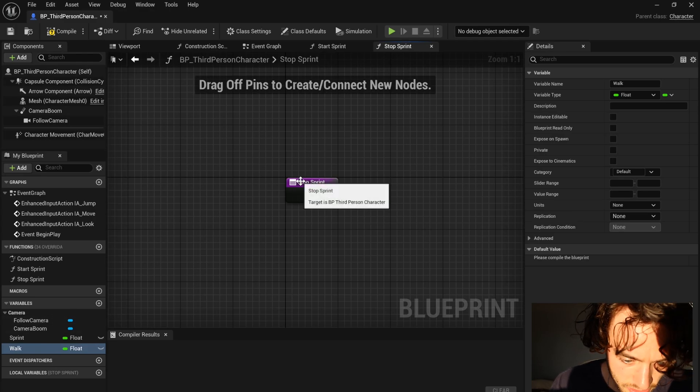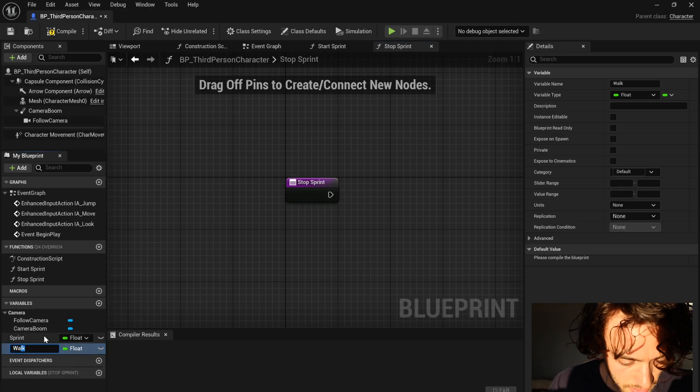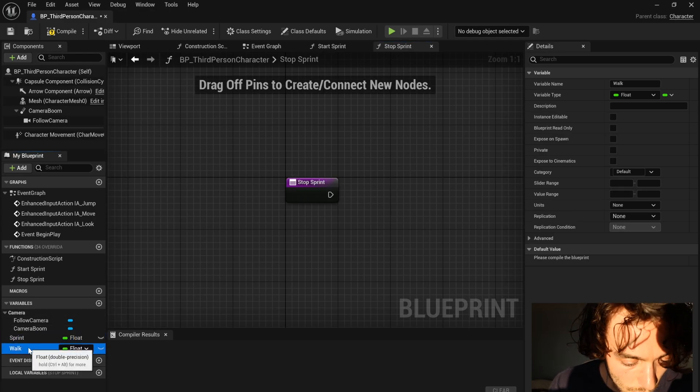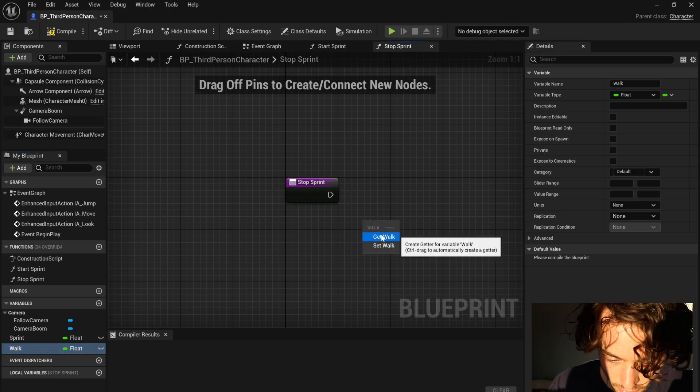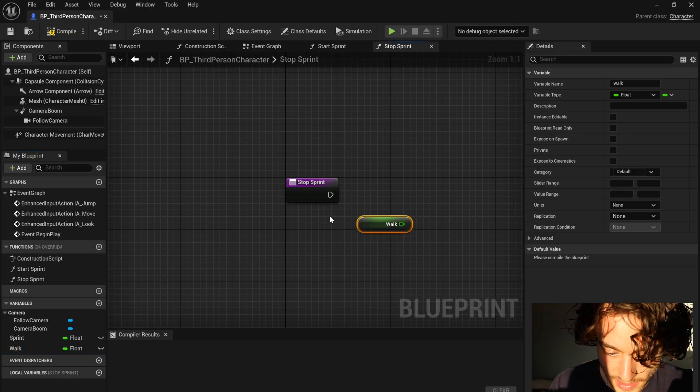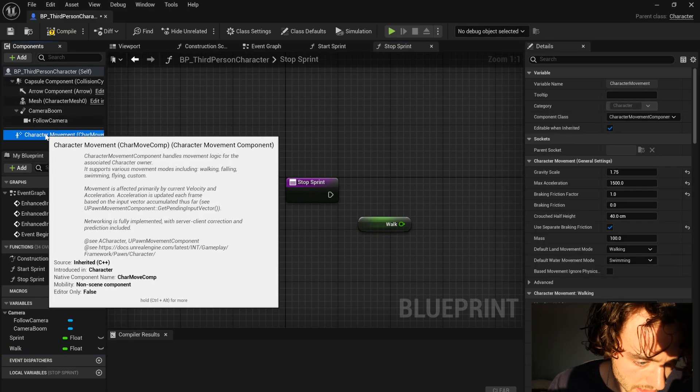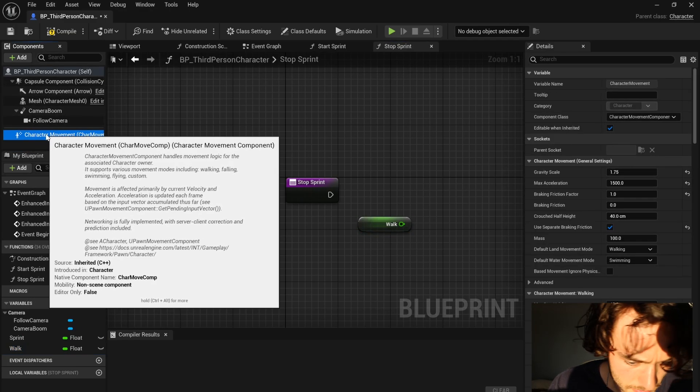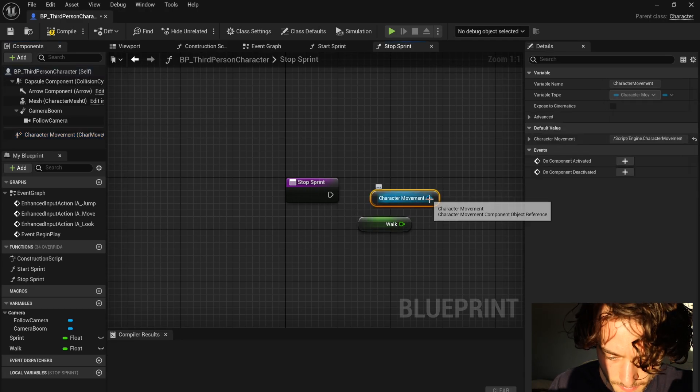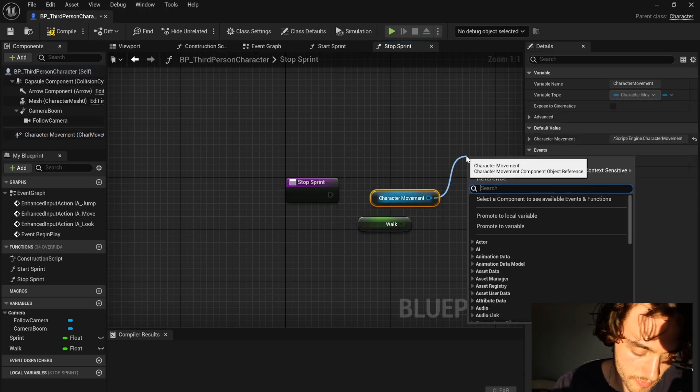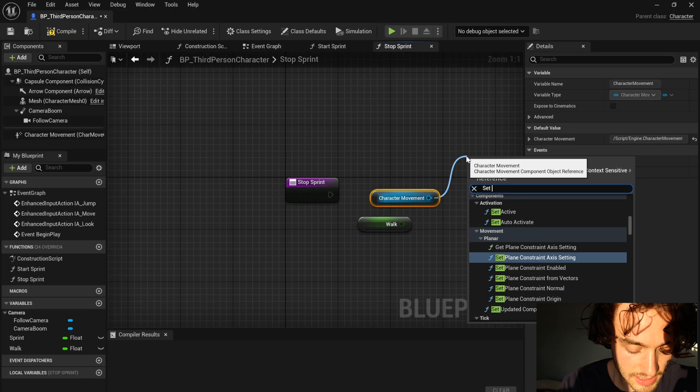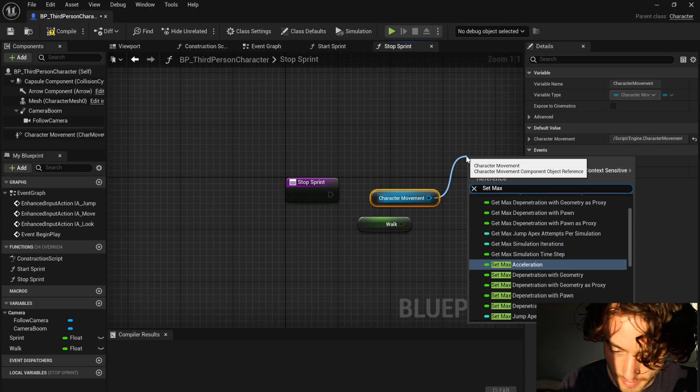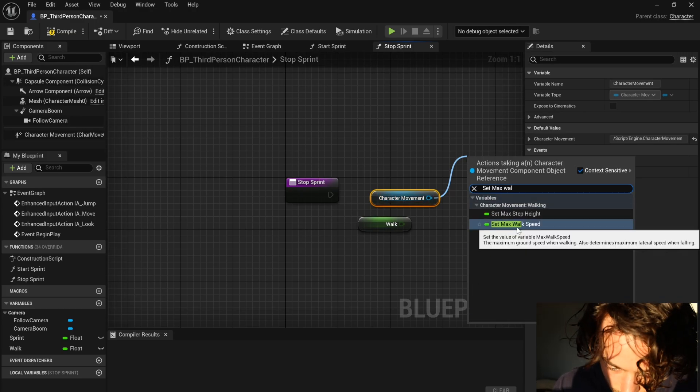Okay, so we're in stop sprint. That means you can grab walk, drag it in and get it, then come up here to character movement, drag that on and then pull out of character movement. Search for set max walk speed.